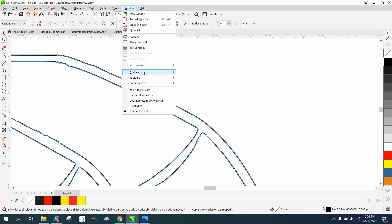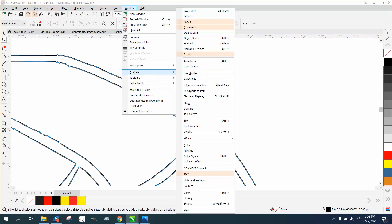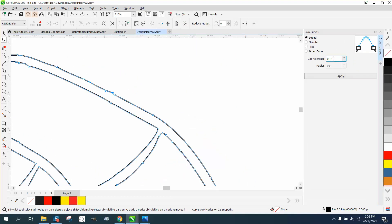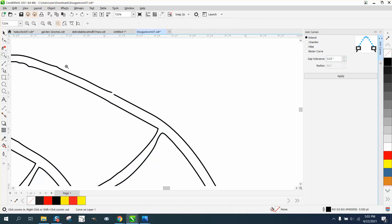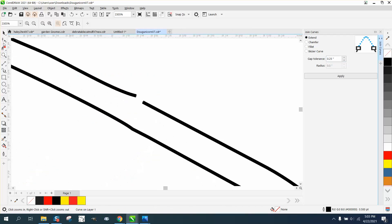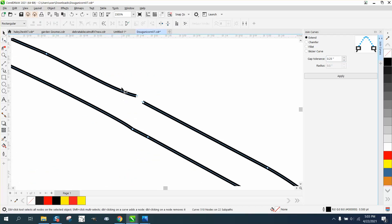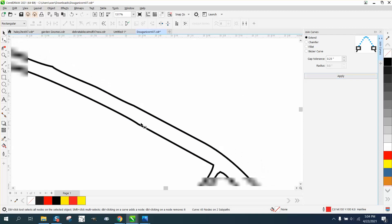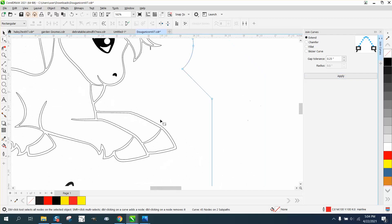Go up to Windows Dockers, join curves, and set it on point two-five maybe. Let's zoom in here to watch it work. This is always a better option. Hit apply and it's joined.